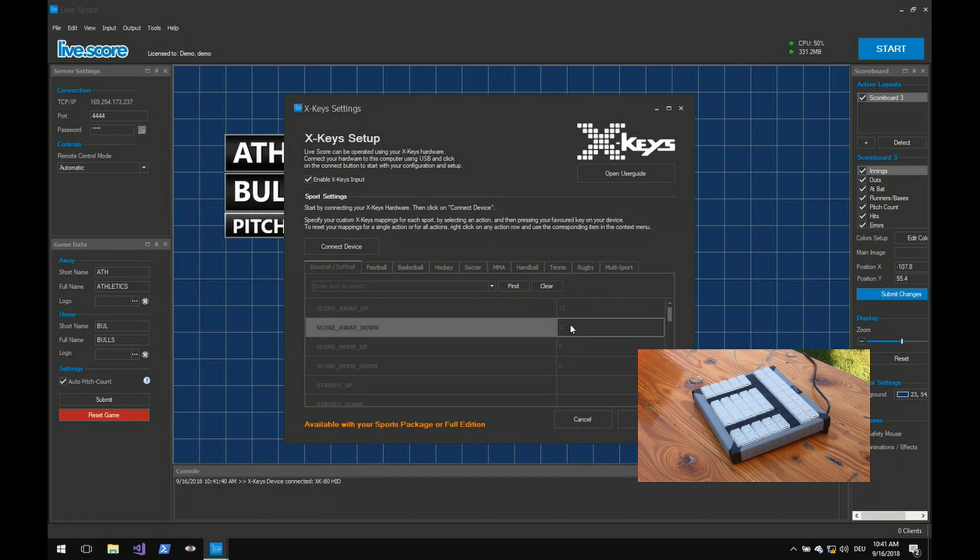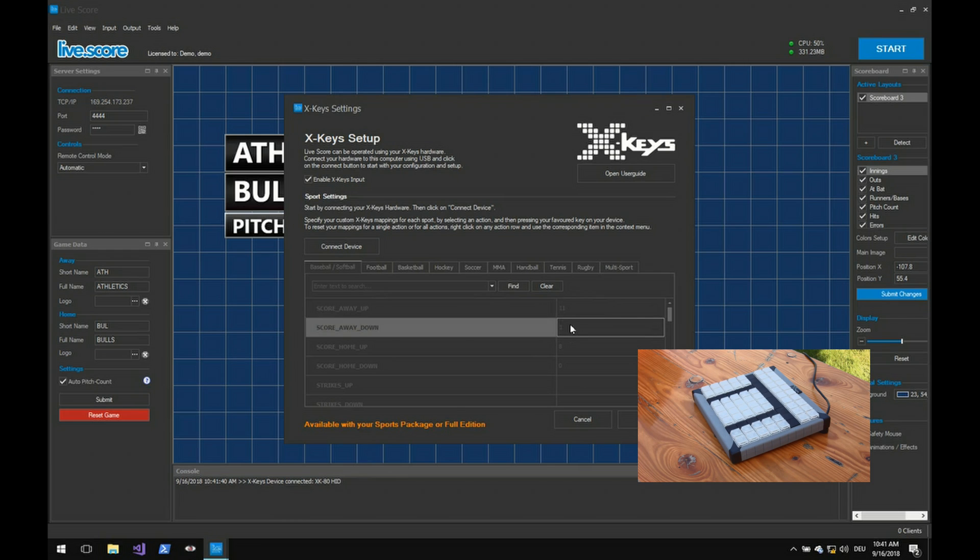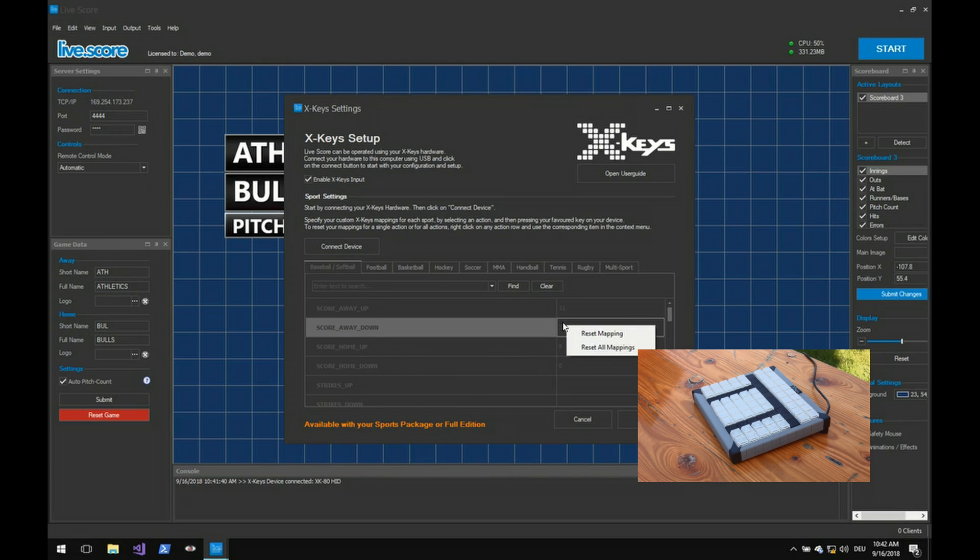So let's do another one. If we come back to the first one, know that mapped keys will be highlighted on your device. To remove a mapping you can either select one single action or reset all mappings for the current sport.